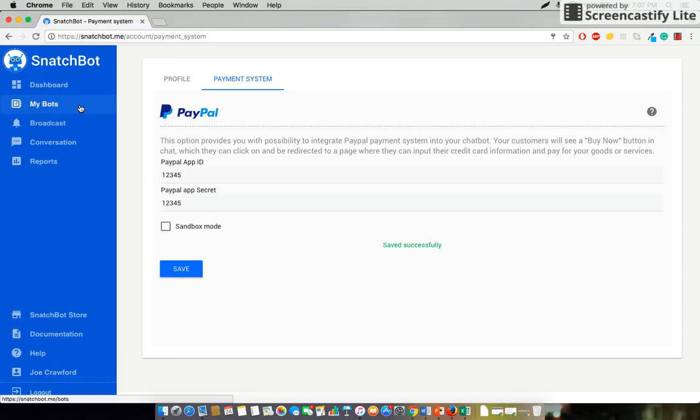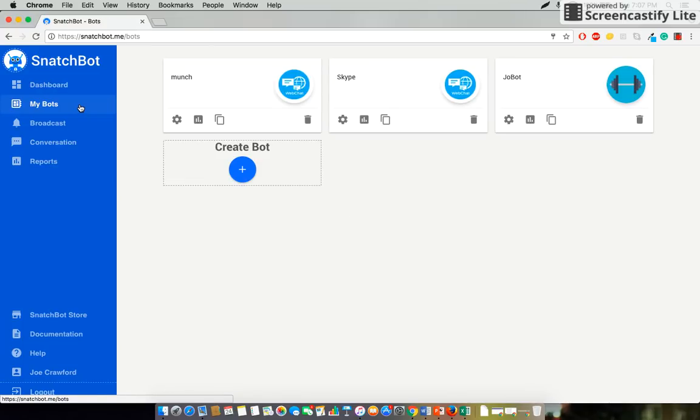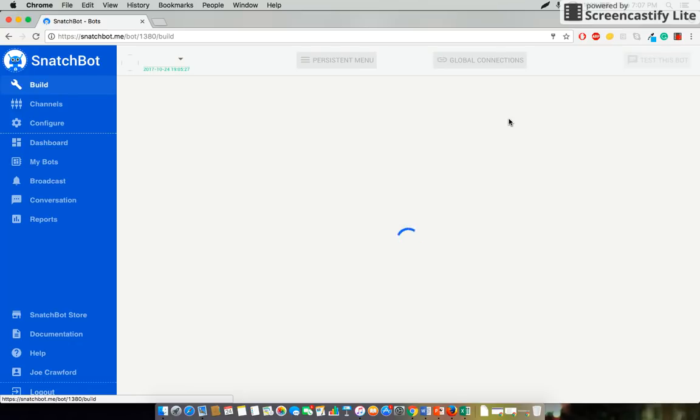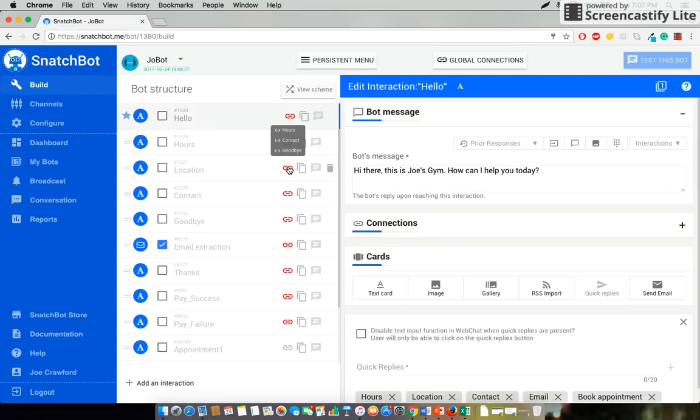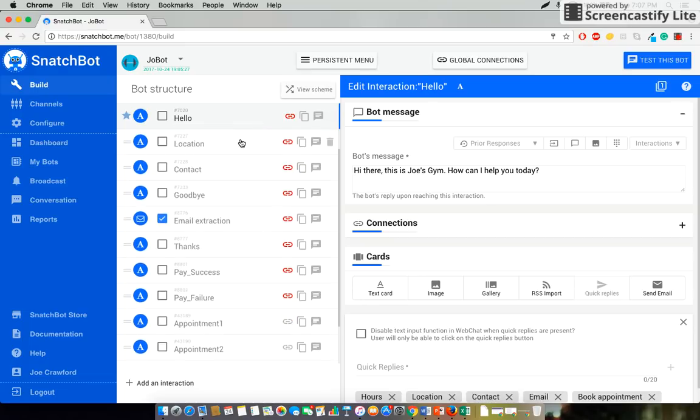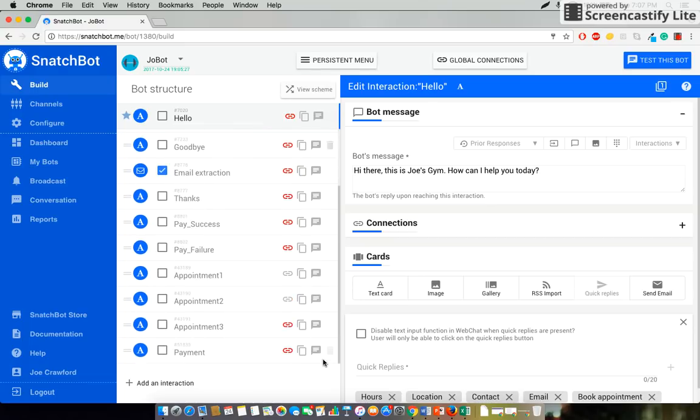So we'll select my bots from along the left-hand menu and we'll use once again the Joe bot. In this case we'll be simulating someone purchasing their gym membership from within the bot.